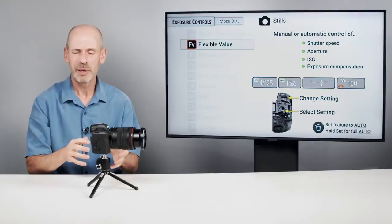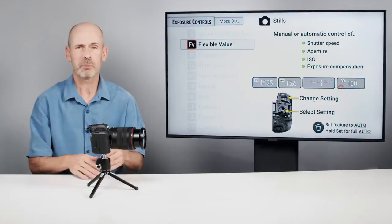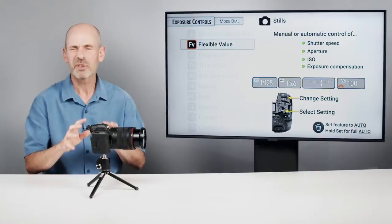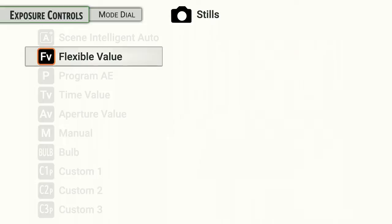As you get used to it more, this is the one mode that can really replace pretty much everything. If you're the type of person who occasionally jumps back and forth between program, shutter priority, aperture priority, and manual, this is a faster way to work. For newer photographers especially, this is the mode I would work with because you can do everything with the least amount of button presses, which will help you work faster.